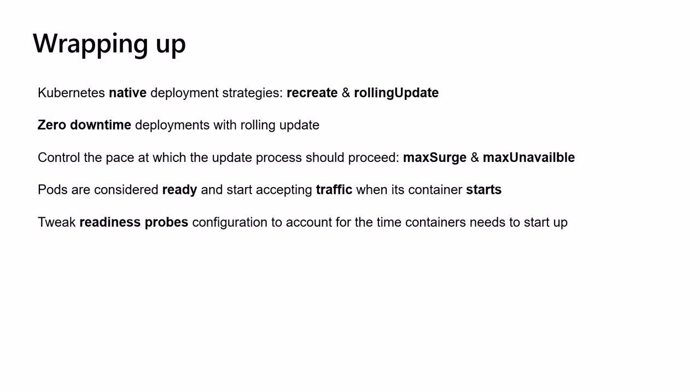That's all for today! To wrap this up, in this session we talked about Kubernetes native deployment strategies: recreate and rolling update. We focused on the rolling update and we saw an illustration of how rolling update deployment will gracefully update the application with no downtime.